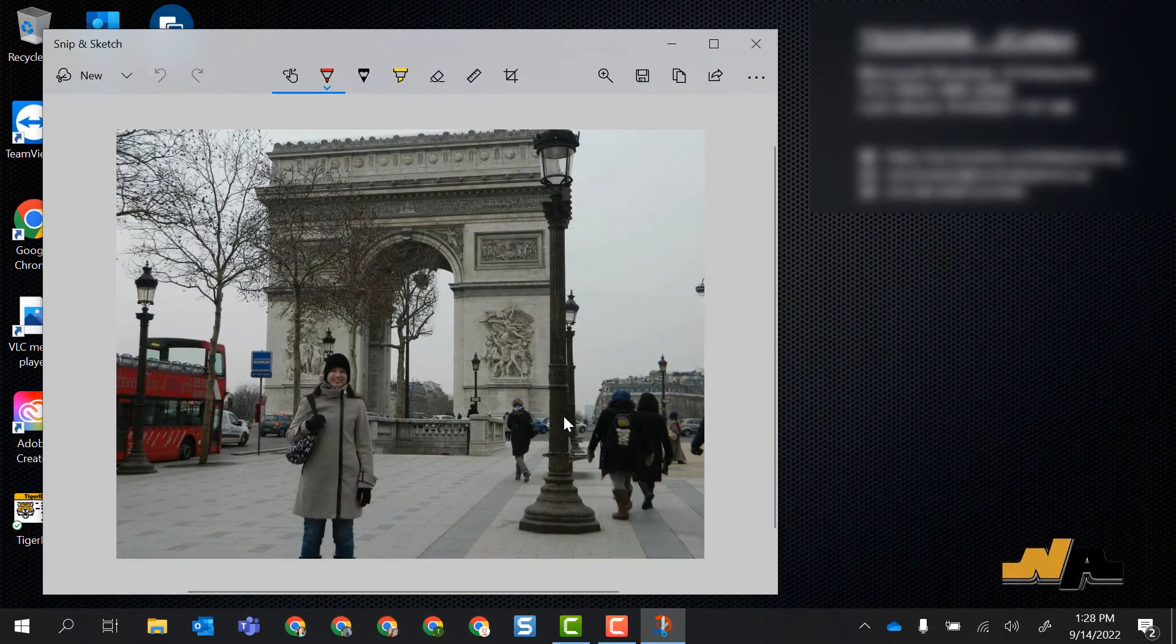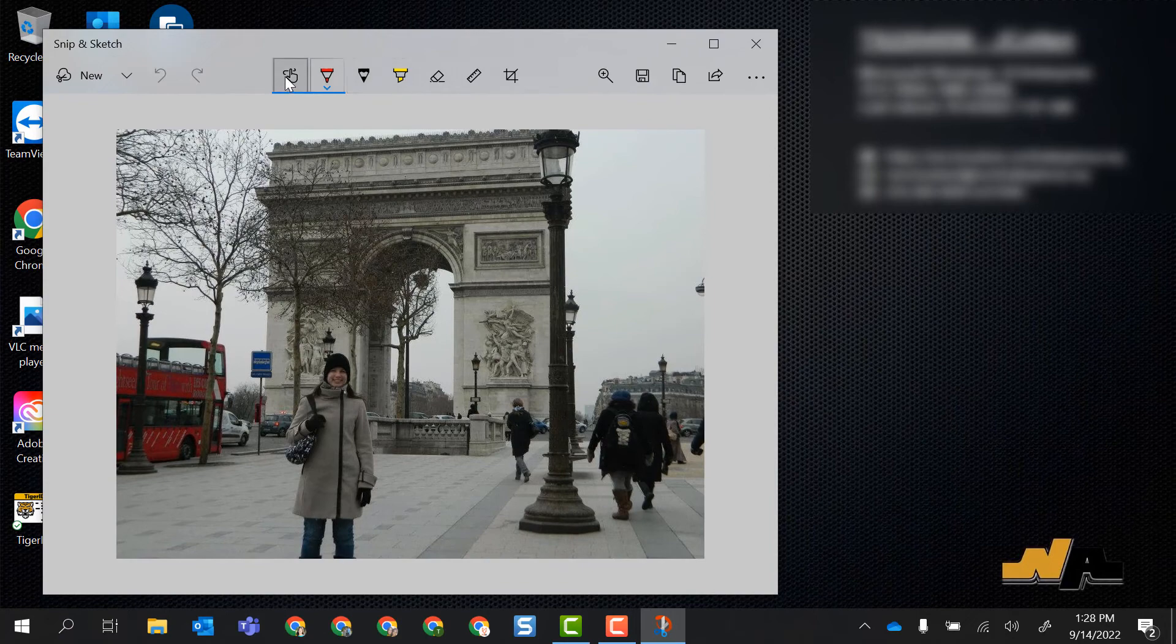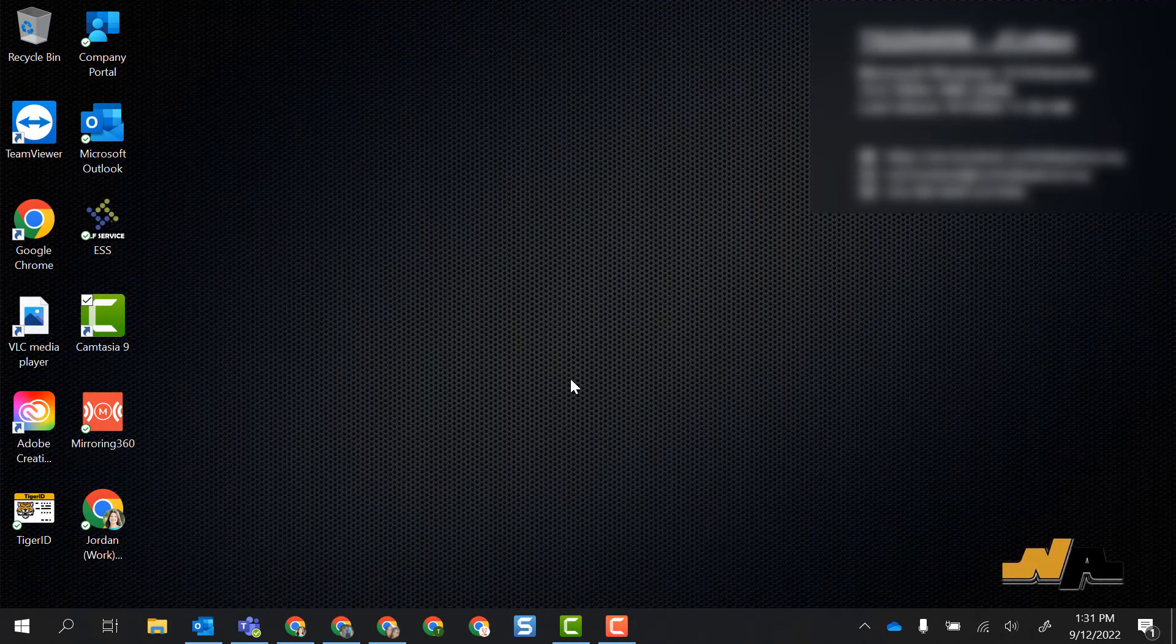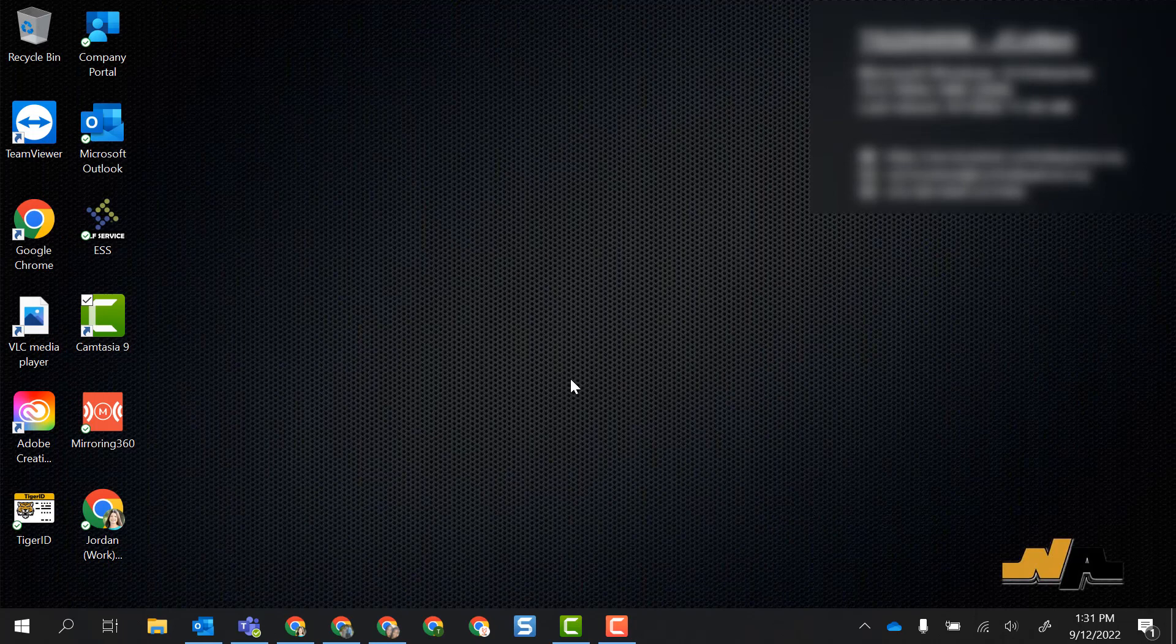It'll open it right in the Snip and Sketch tool and then I can make edits or annotations using the tools up top. I hope this video is helpful as you can easily and quickly grab screenshots on your laptop.